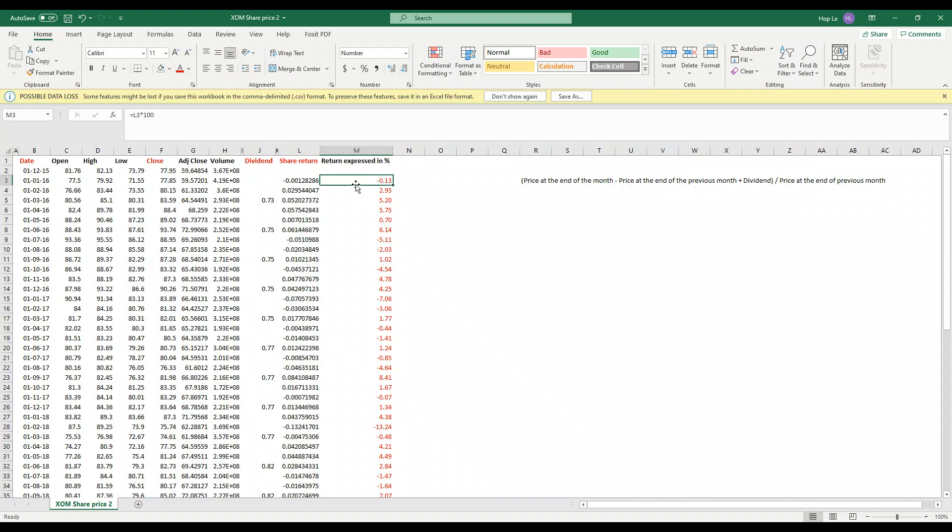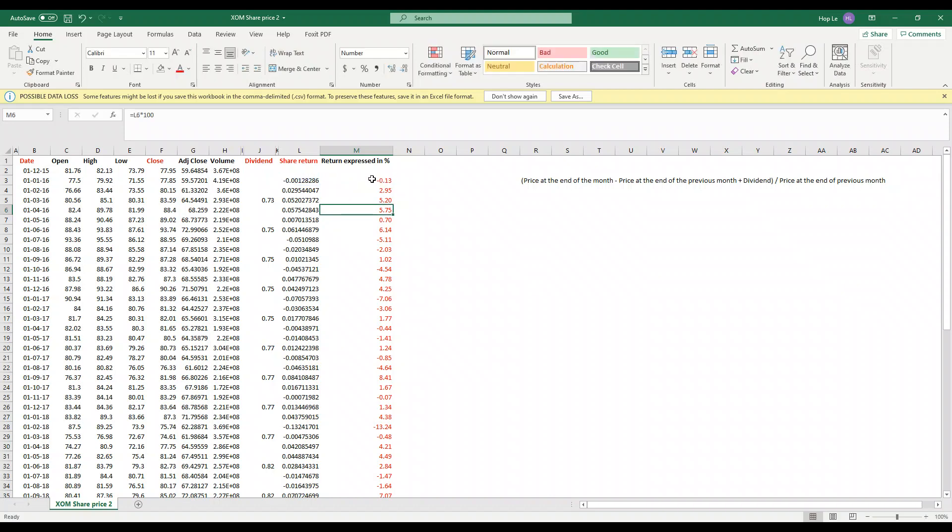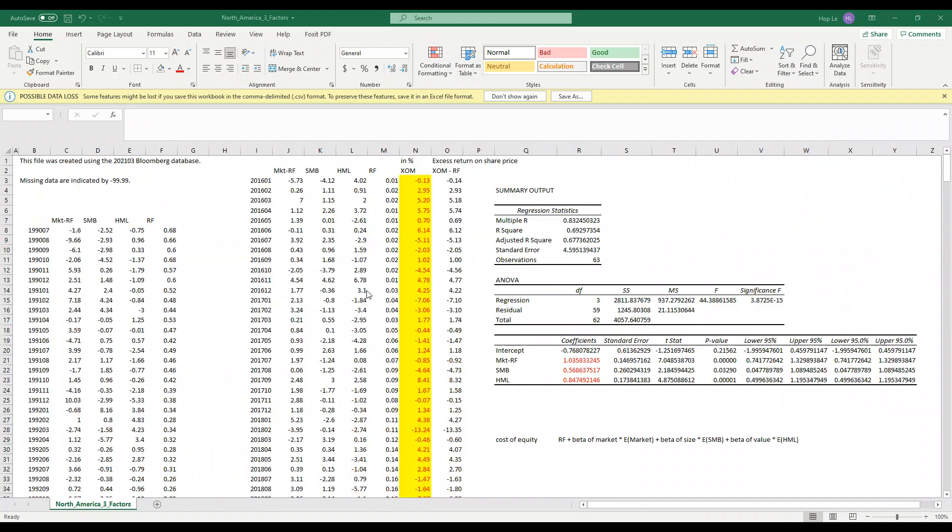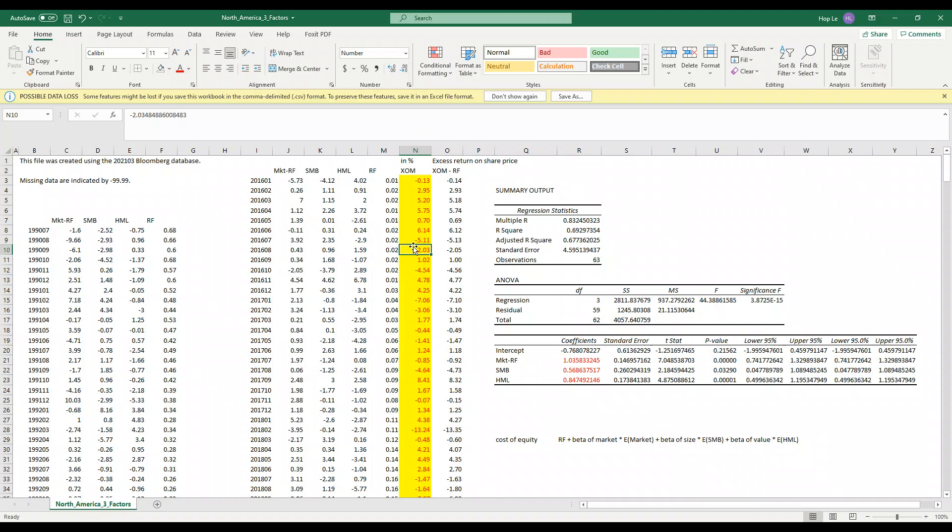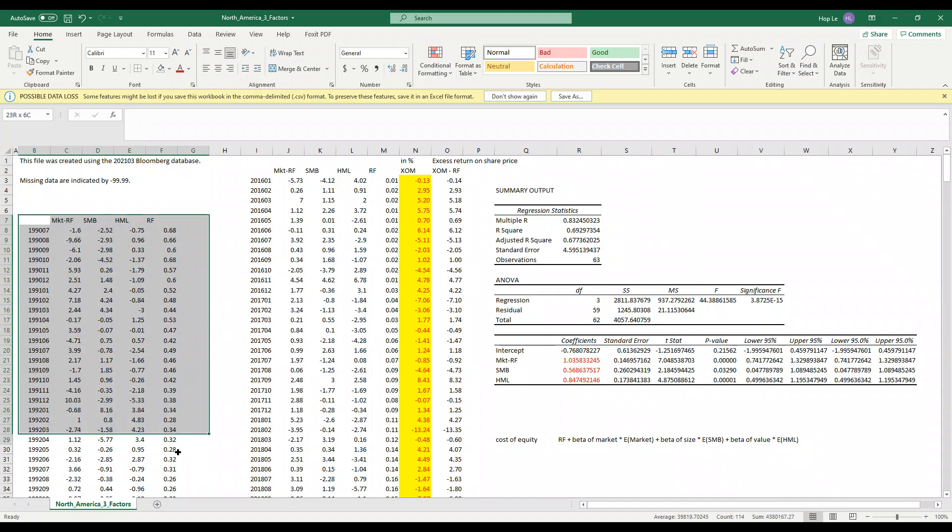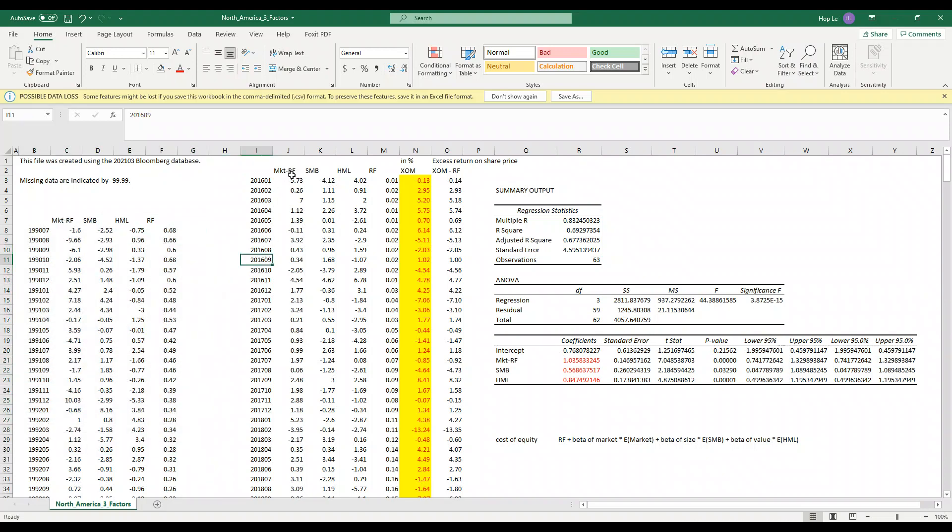You also need to express the return on share price in percentage so you times a hundred and copy this column onto our three factor model. I only choose the period which is five monthly over last five years according to my need from the Fama-French original file.